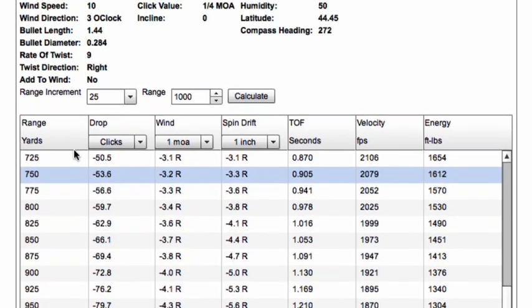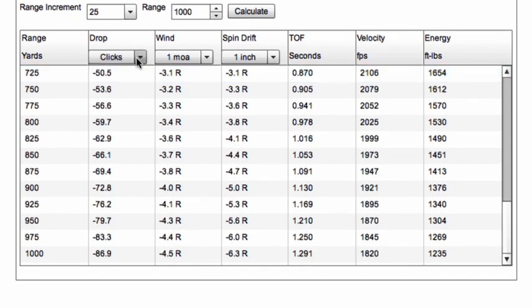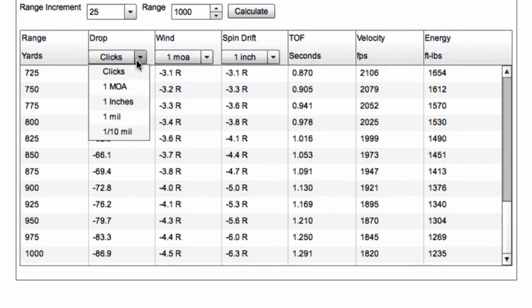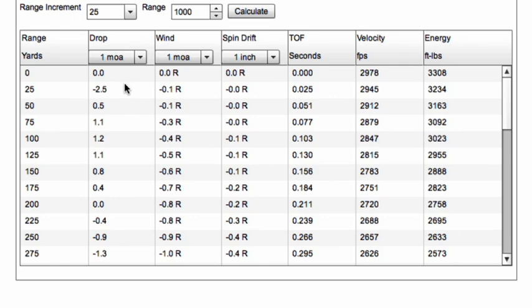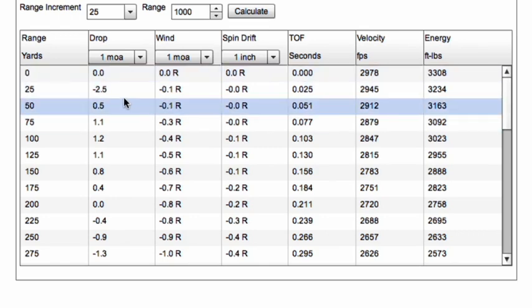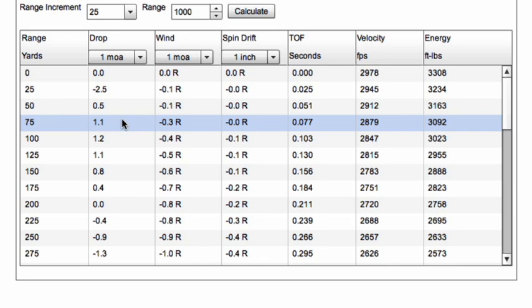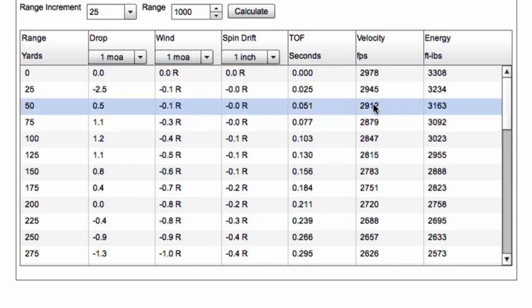We've adjusted our range increment and our maximum range. We can also adjust the units for our output columns. Most of the time it's convenient to have our drop output in clicks so that we can dial our clicks right into our scope. But sometimes we may want to use the MOA outputs — for instance, if we've got a rifle scope reticle calibrated in minutes of angle, or just for comparison purposes.